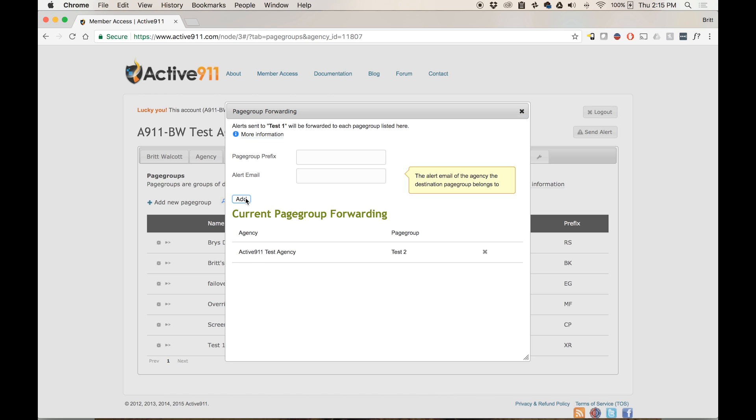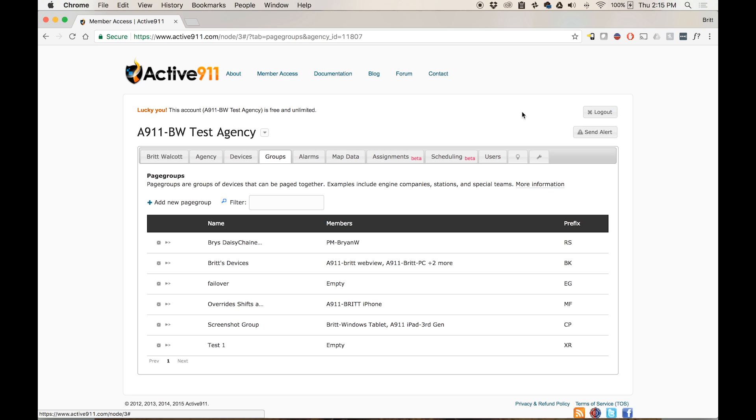Now, the name of the agency and the page group that I'm forwarding to shows up down below within that dialog box. If all this information is correct, you can click the X at the top of the dialog box and your page group forwarding has been set up for that group.